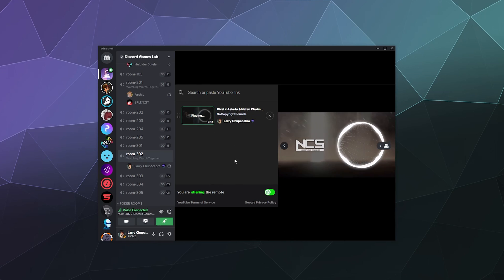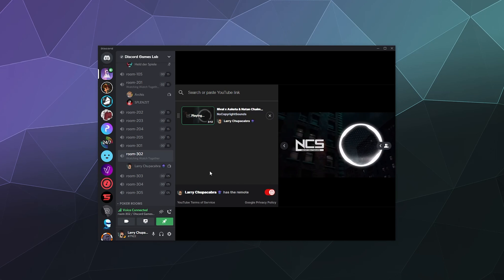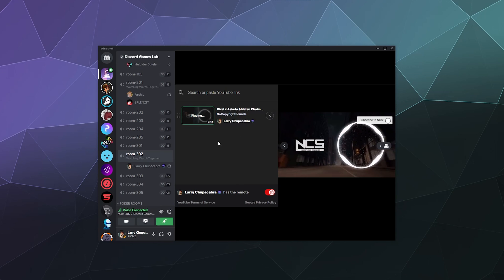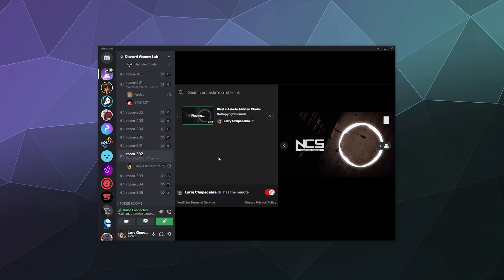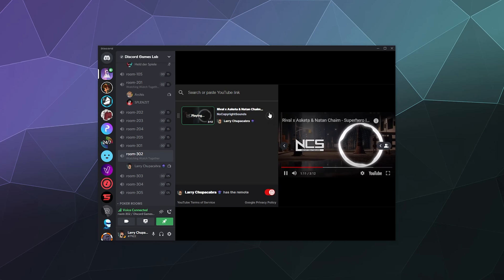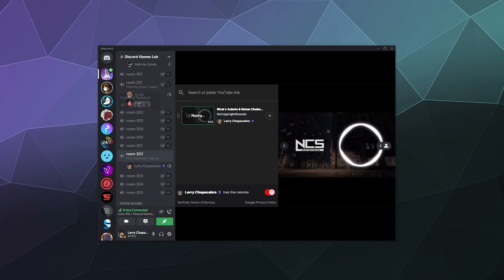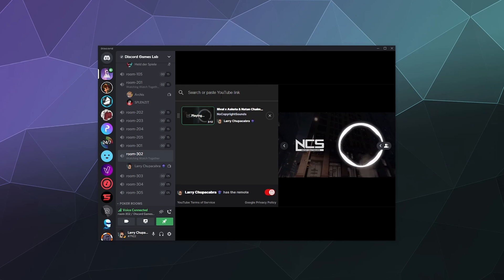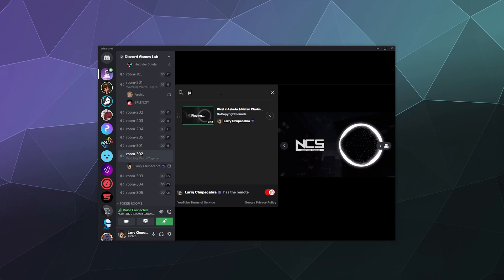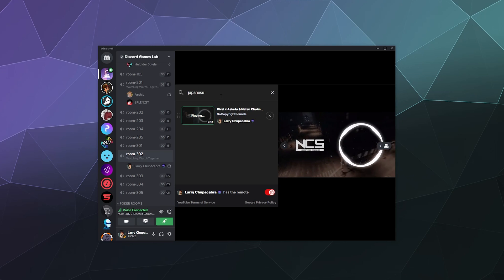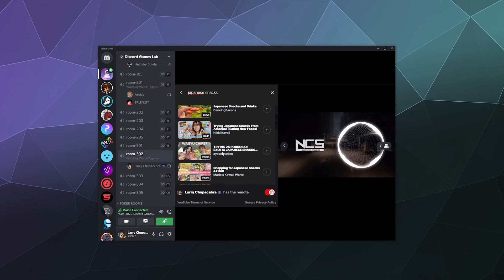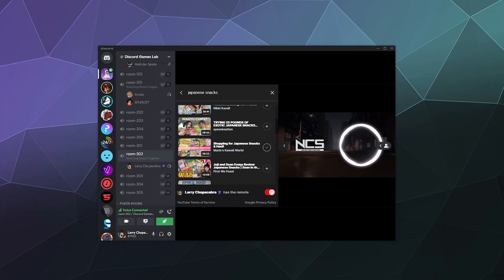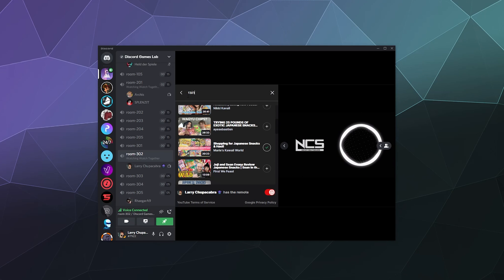If people start adding stuff they shouldn't, I can lock that off, and I can click the X to remove videos. It looks like you can set up permissions to control who has the ability to control the remote, who can remove videos from the queue, and who can add stuff to the queue. Let's see how well this works for searching — I'll look up Japanese snack videos since I was watching some earlier.